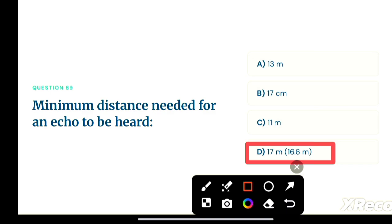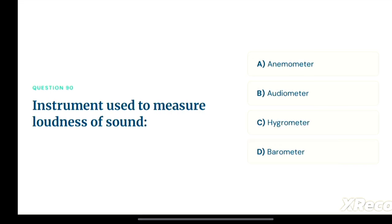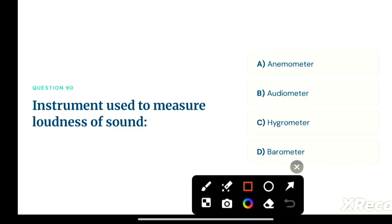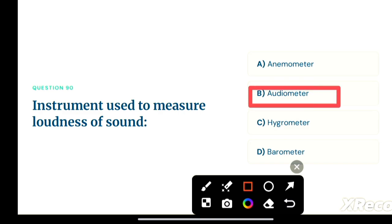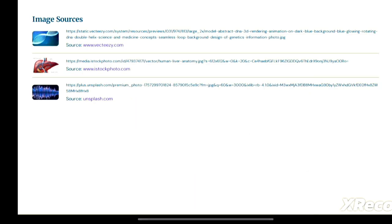Next question: the instrument used to measure the loudness of sound — option A: anemometer, option B: audiometer, option C: hygrometer, option D: barometer. The correct answer is option B, audiometer. An audiometer is used to measure the loudness of sound.